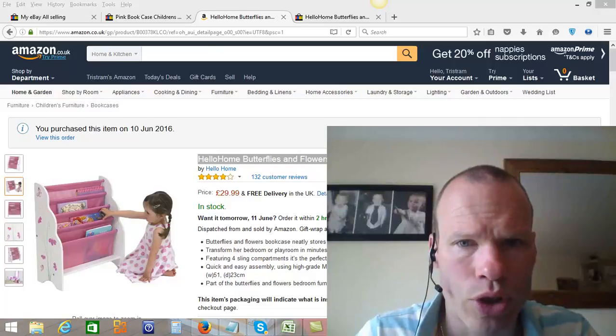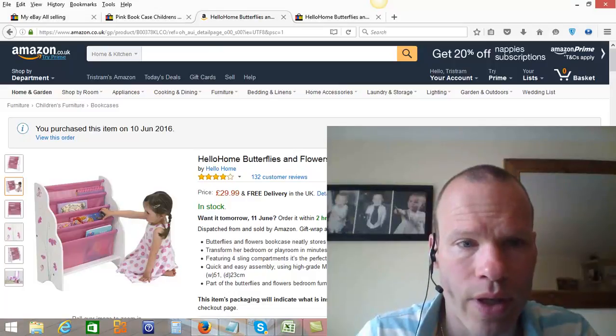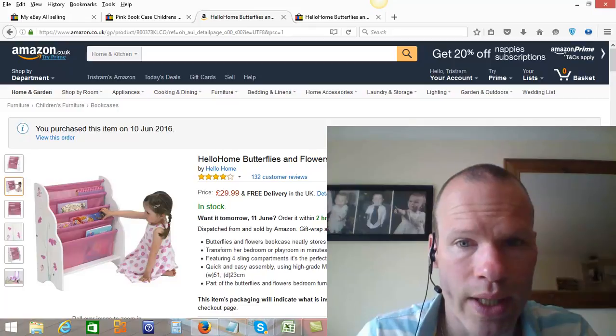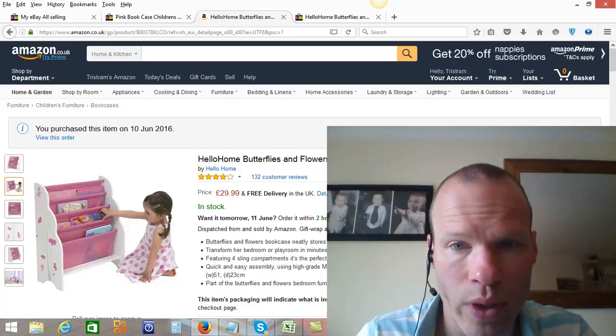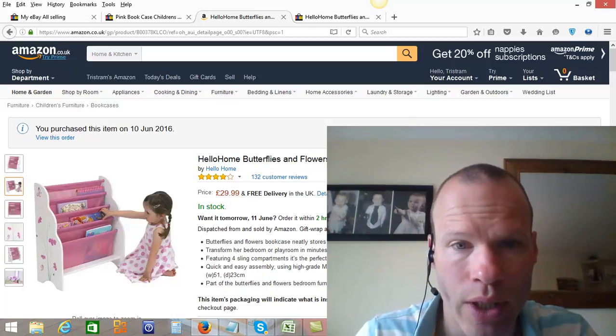Hey there guys. I just want to shoot this real quick video for you to show you what it is with Projects Ecom and what it is you can really achieve.